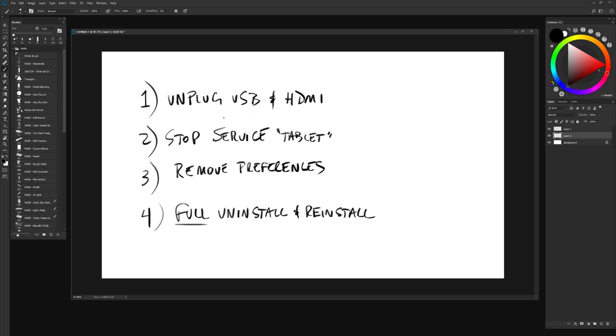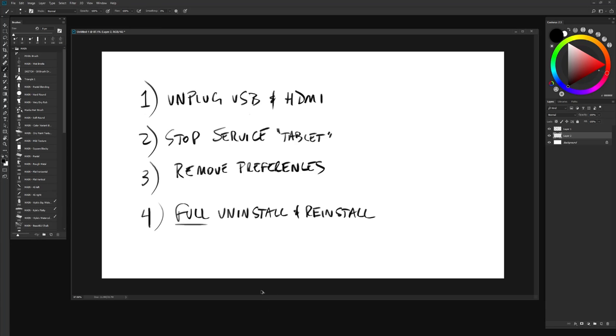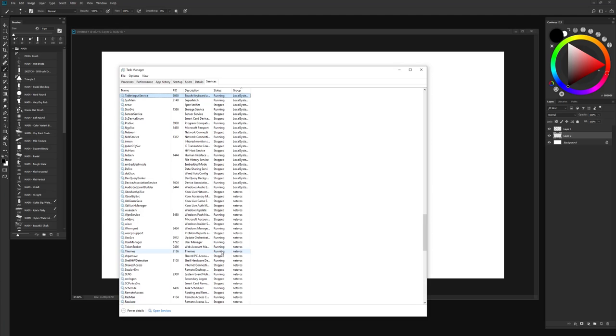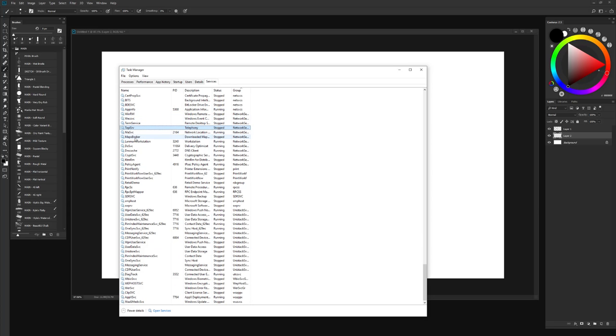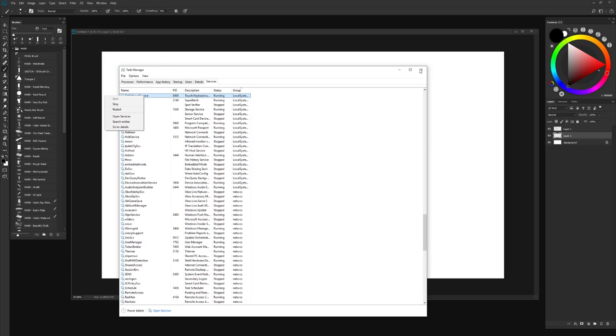The second thing you're going to do is stop the service, the tablet service. What you're going to do is you're going to hit control alt delete like that. If you're on a PC, you're going to go into your task manager. You're going to click on your services tab and you're just going to select anywhere here and just hit TA as in Tommy Apple. And that'll take you to tablet input service. You're going to right click and choose stop. That's also important.